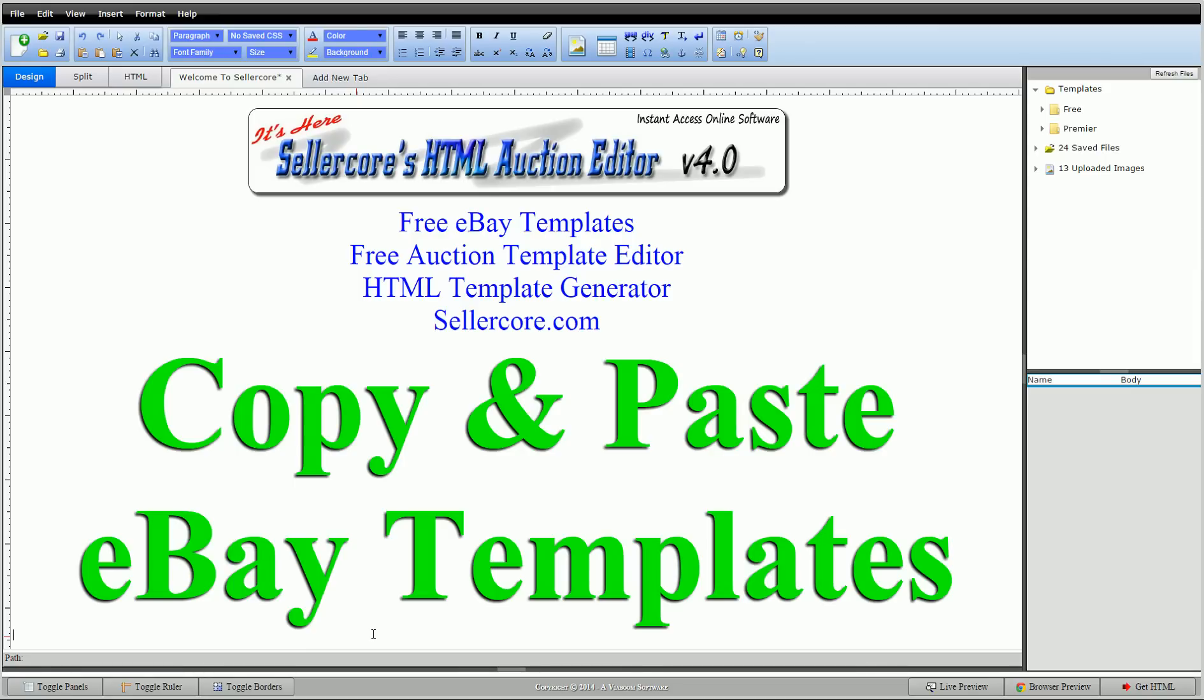Copy and paste would be you found the design somewhere online, another website or whatever where you like the layout design but you don't quite know how to create it yourself. So you could simply use your mouse to highlight it, copy it and paste it directly into SellerCore and then change it to make it your own. Pretty easy to do, pretty easy to follow.